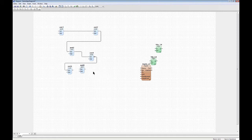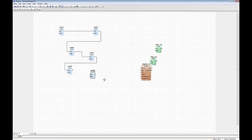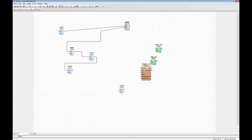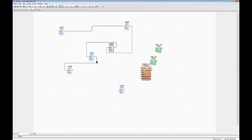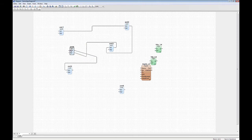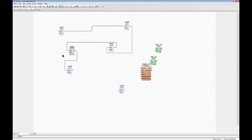The editor works on the basic principle that you place the blocks and the editor routes the lines for you. This is totally opposite to how the FBD editor works. I can move my blocks around and the editor will automatically reroute the lines for me.